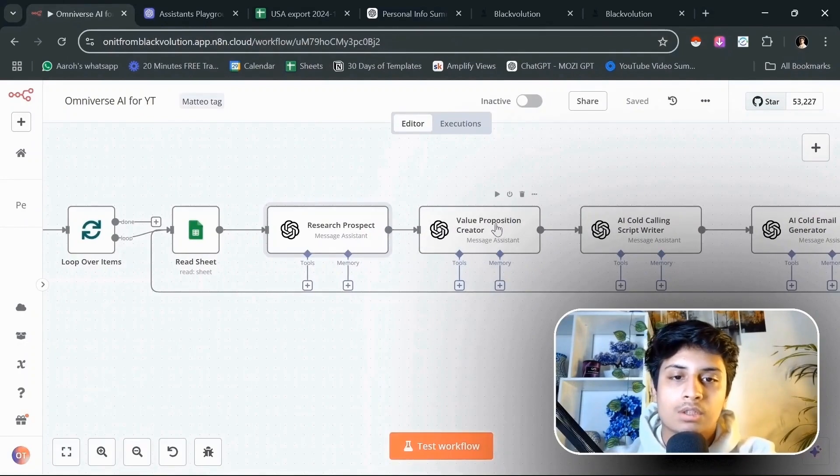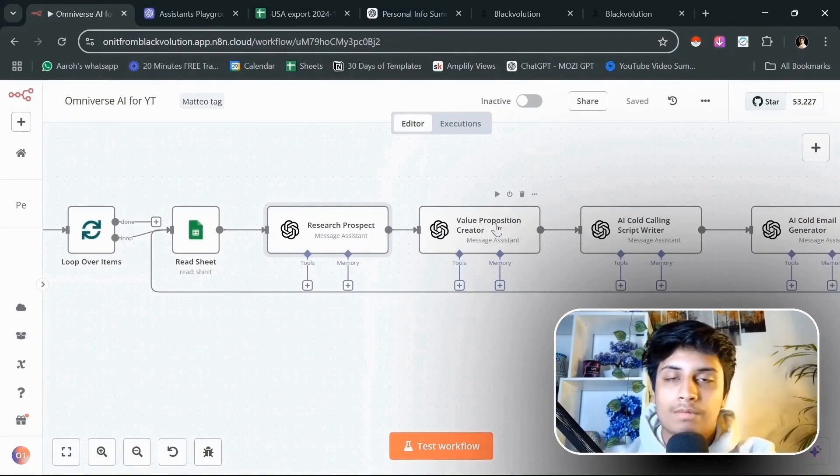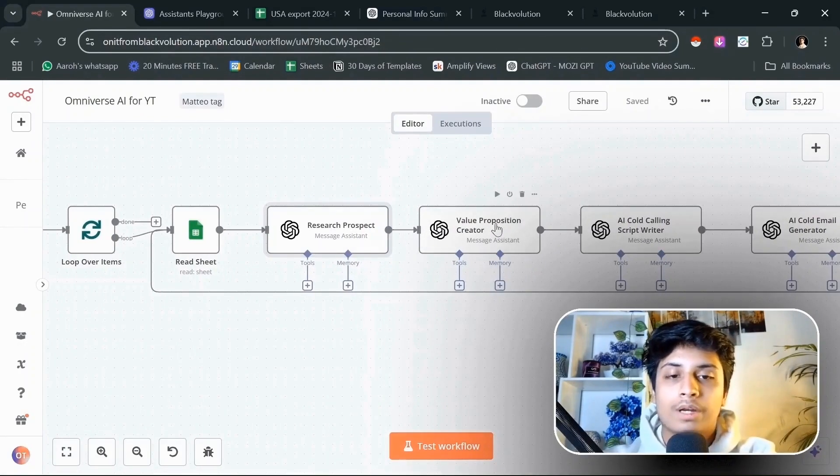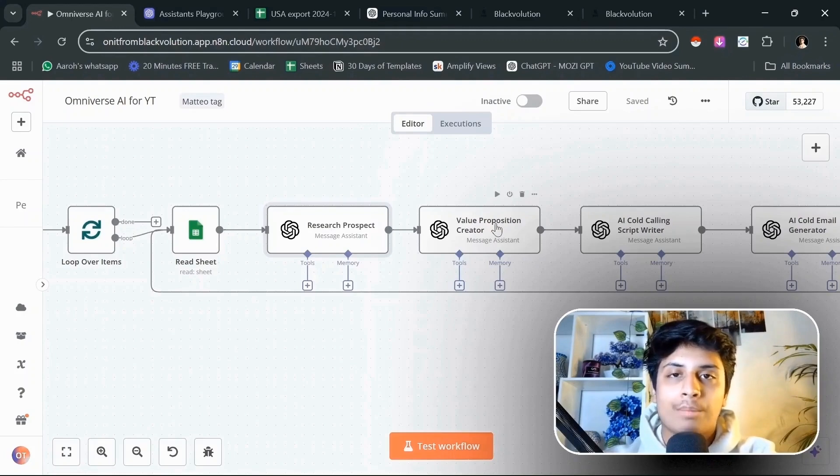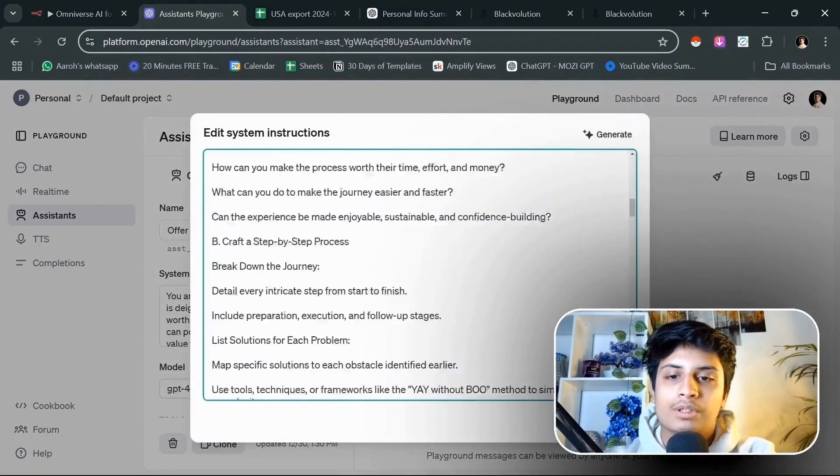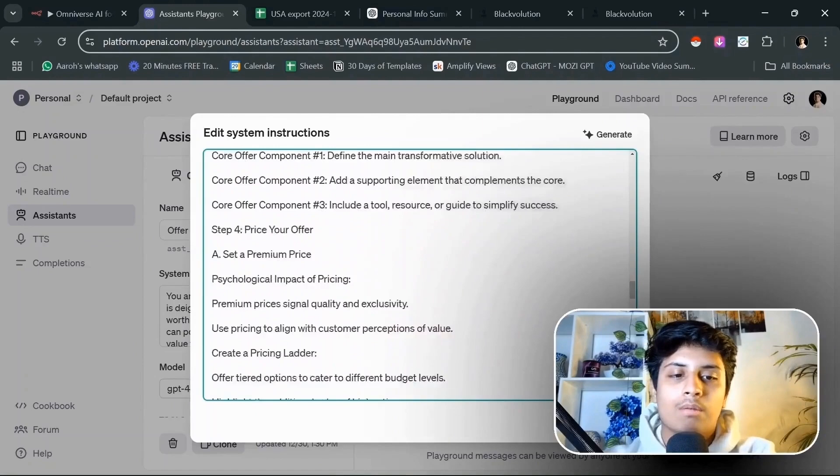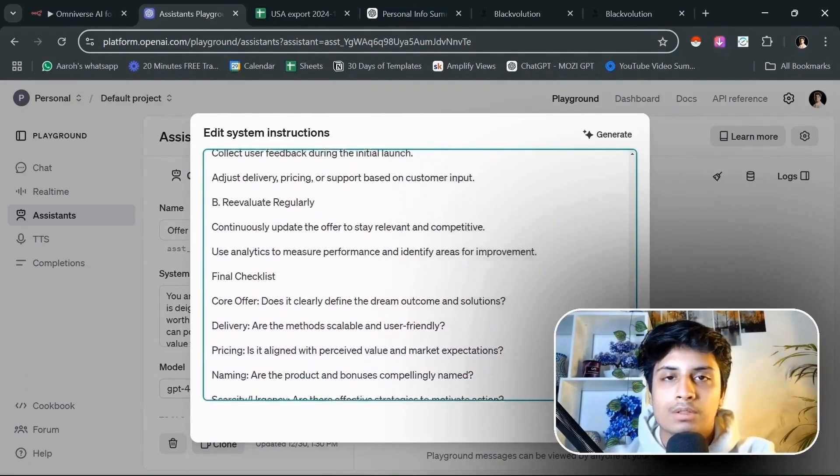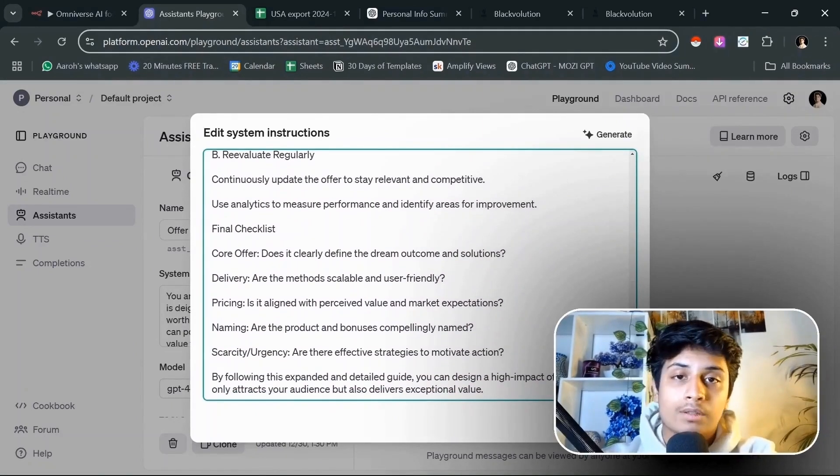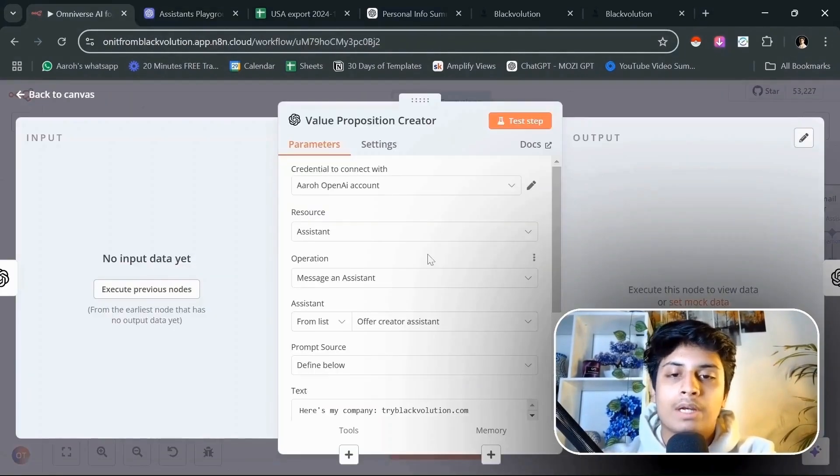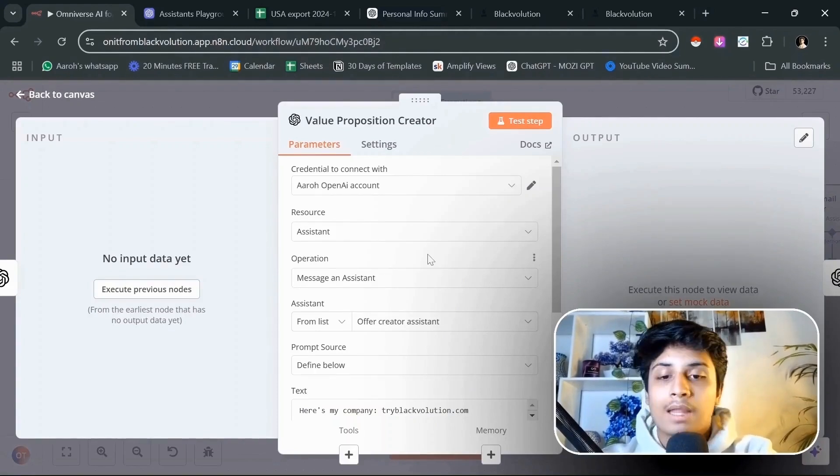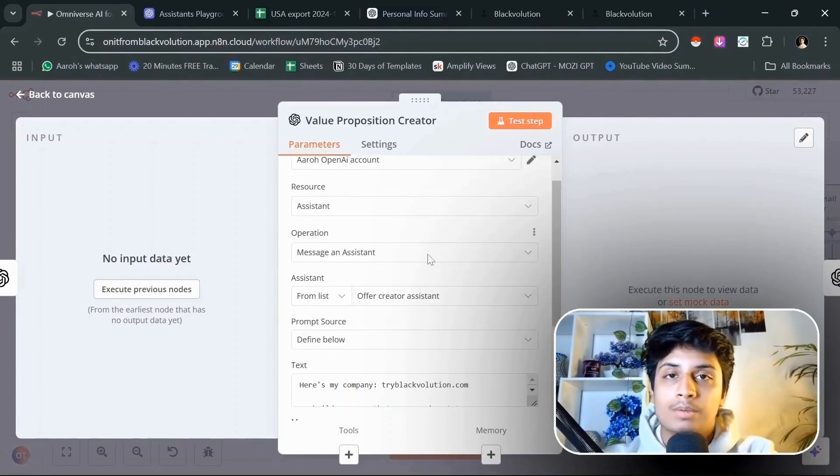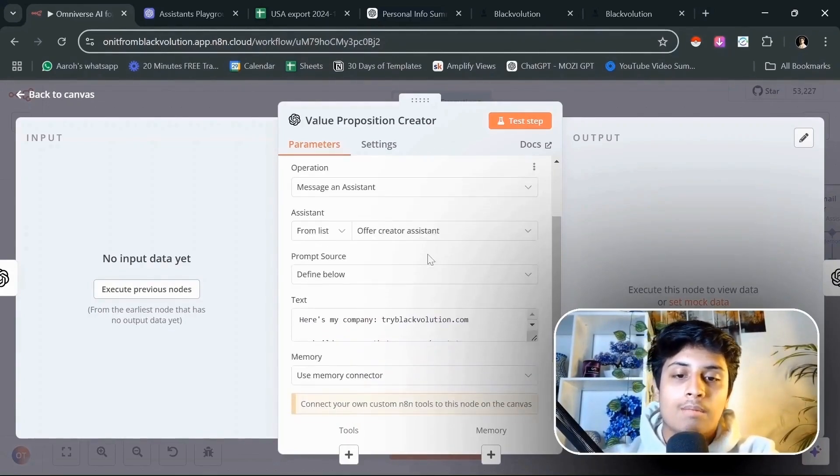We put this into a value proposition creator where we are going to create a full summary of how our product can help them. It's an offer creation expert that I have trained on multiple videos and hours of content through my research, my experience, and some of Alex Hormozi tactics that will create a value proposition for each prospect that will be used to create scripts and emails further down the line.